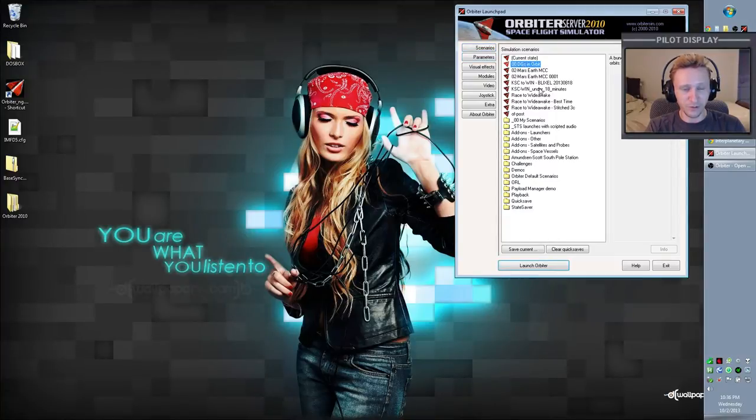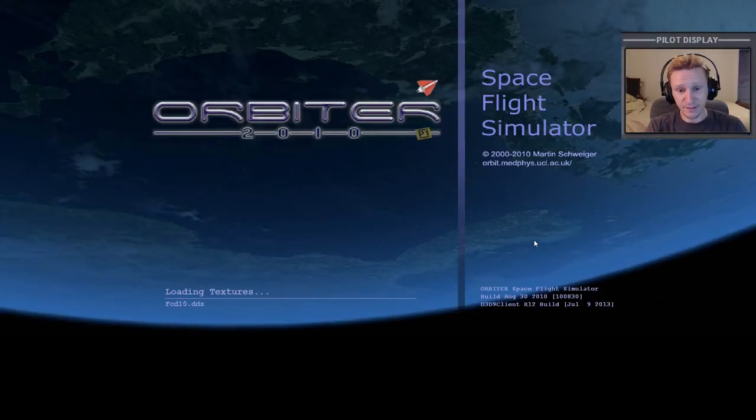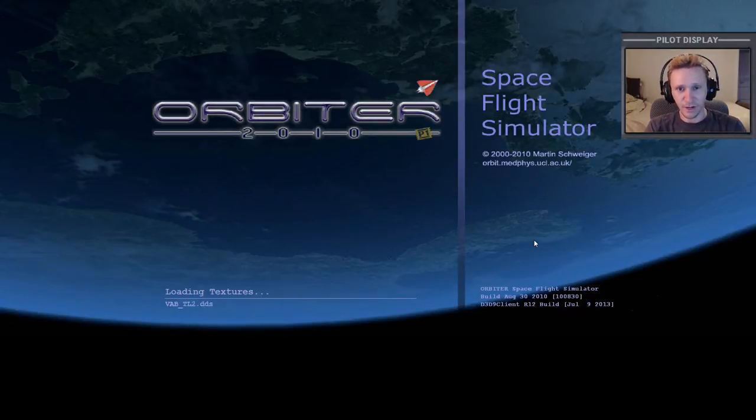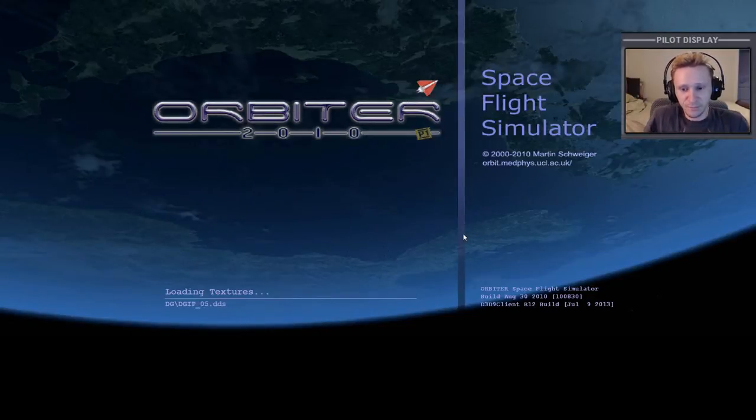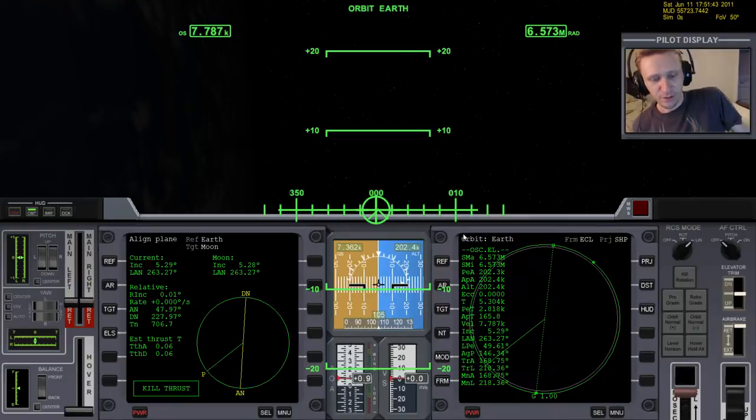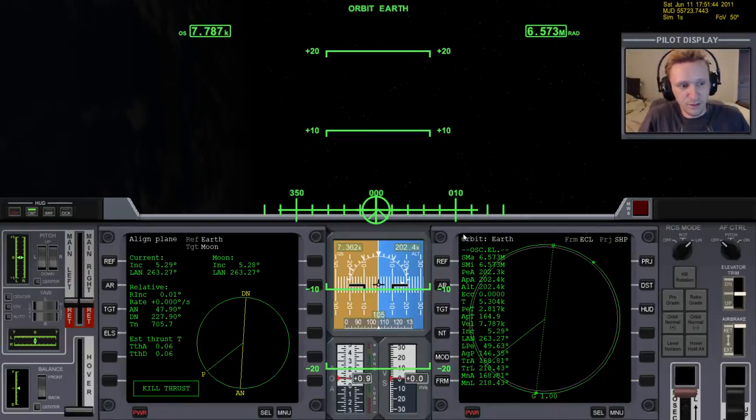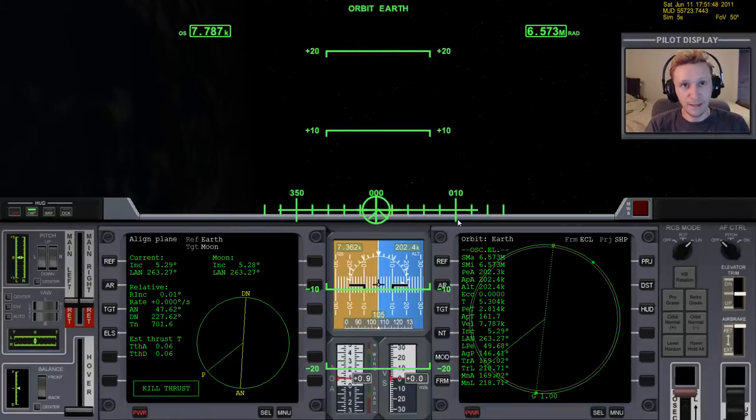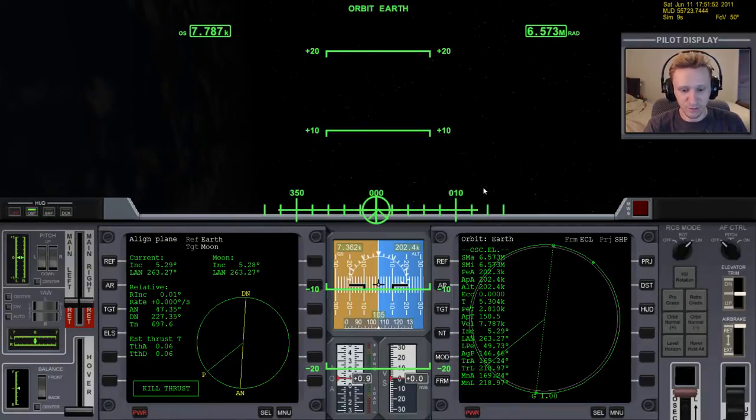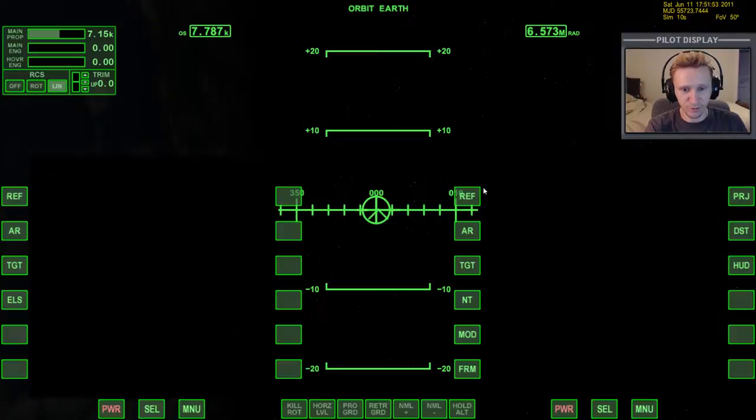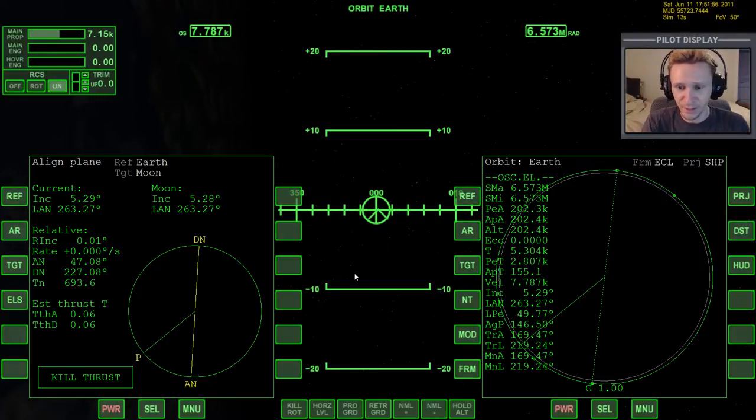Now let's learn how to use BaseSync MFD. In order to do that, I'm going to start a scenario that I have here that has several Delta gliders in orbit around various bodies. BaseSync MFD, the short version of what it is used for is that it's used to help you get lined up with a base. So let's just look at some usage examples. Let me switch over to this view so we have the bigger MFDs.